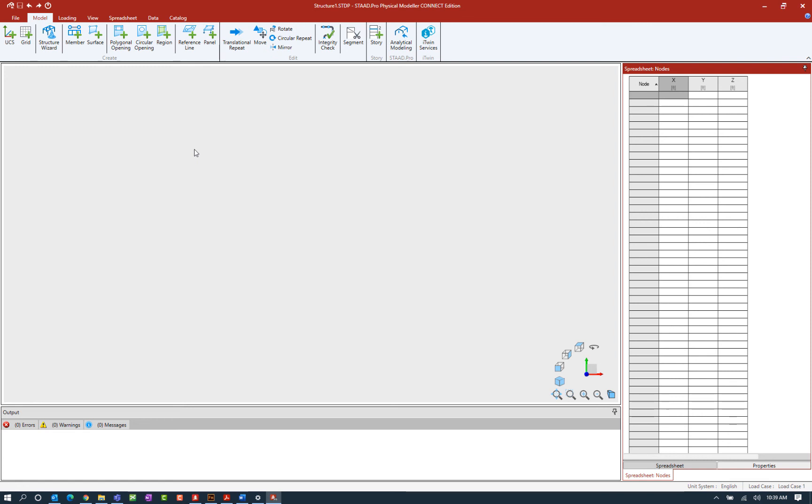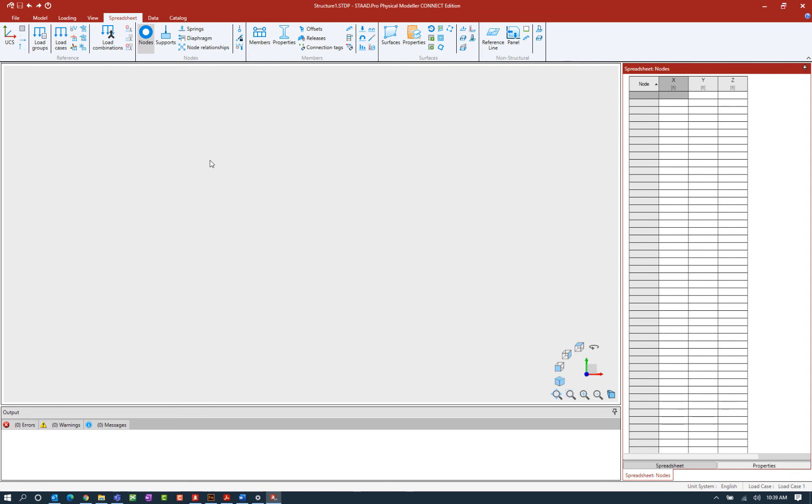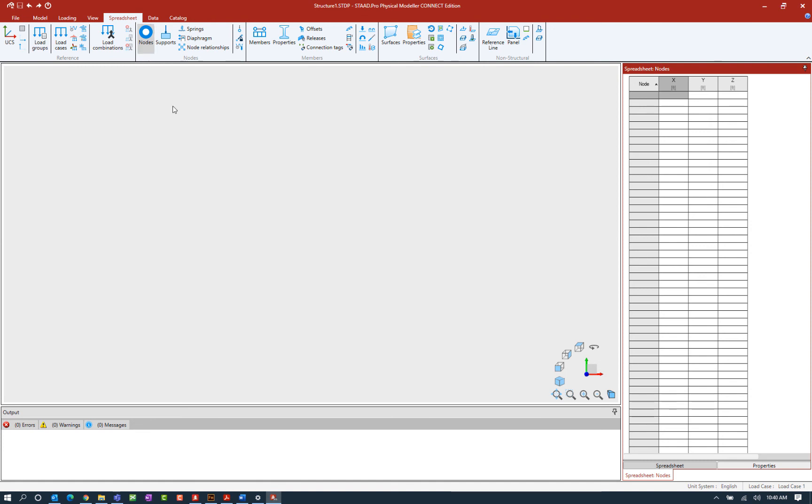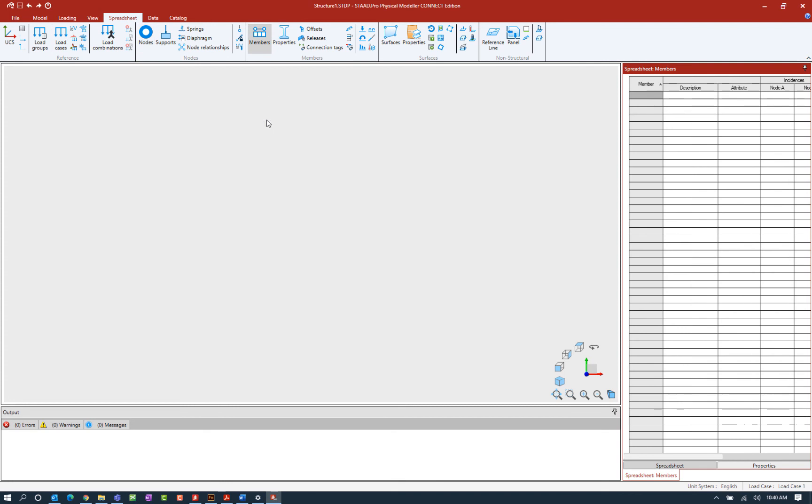To access the different spreadsheets through the program you will go up to your ribbon toolbar and select the spreadsheet tab. All of the available spreadsheets in the program will be displayed in this area and the one that's currently active will be in a darker gray color. Here you can see that I have the nodes spreadsheet currently selected and I will be using this spreadsheet and also the members spreadsheet throughout this video.